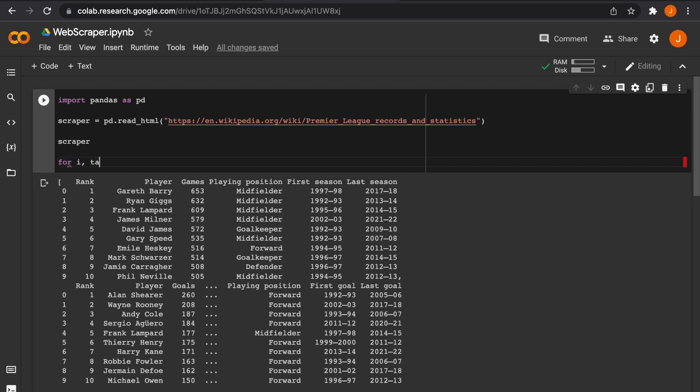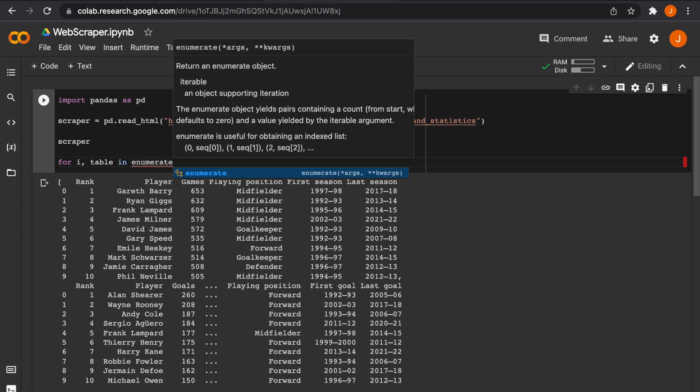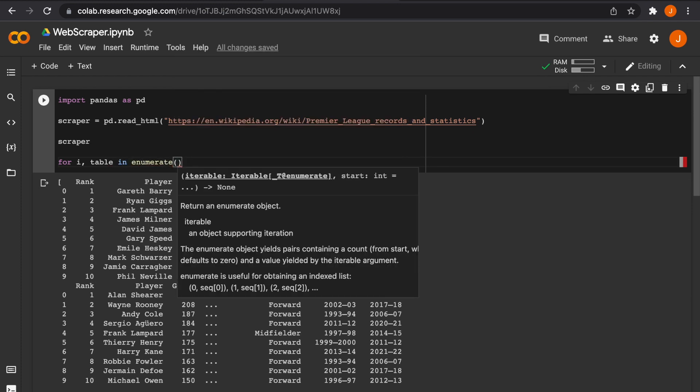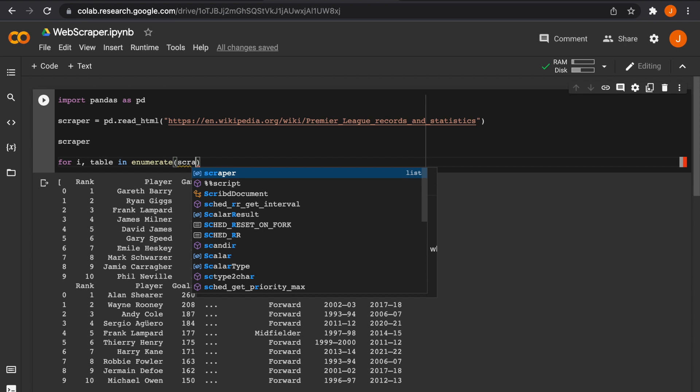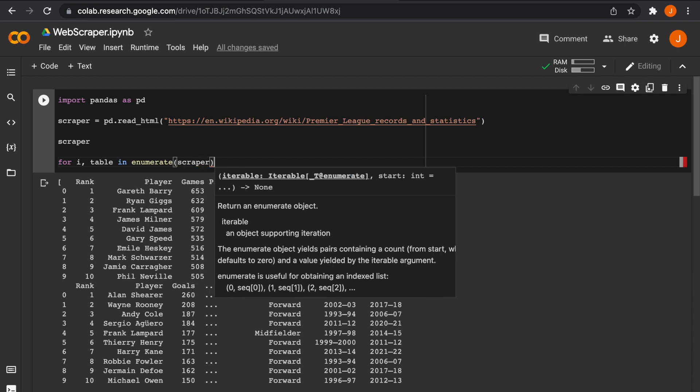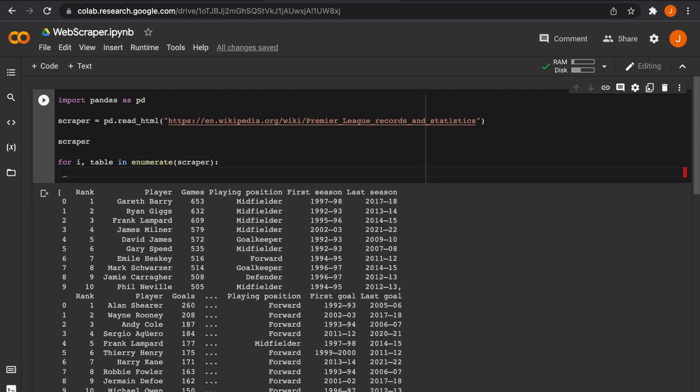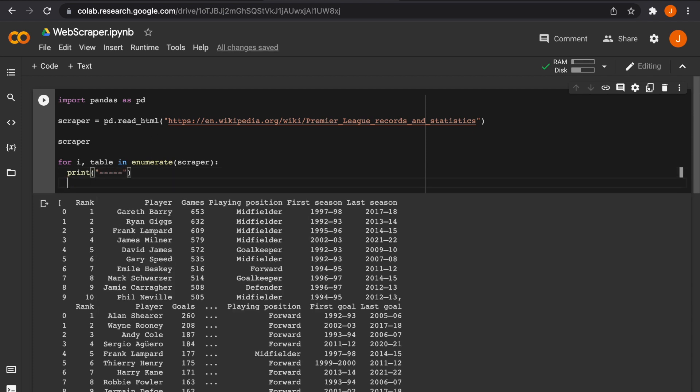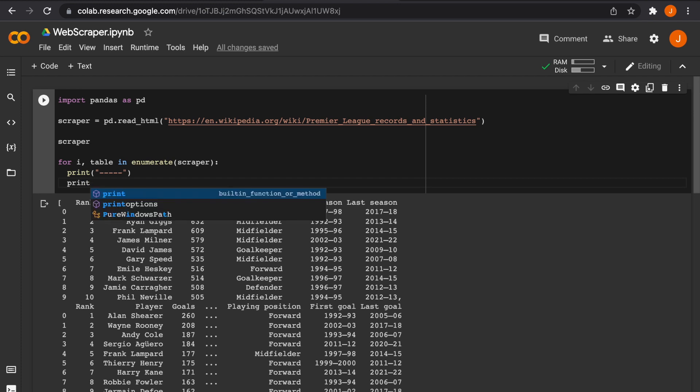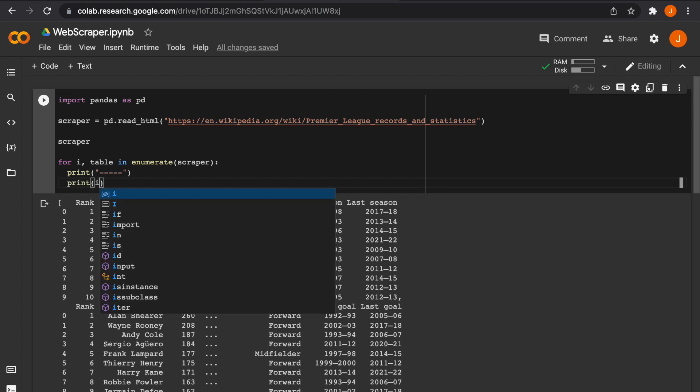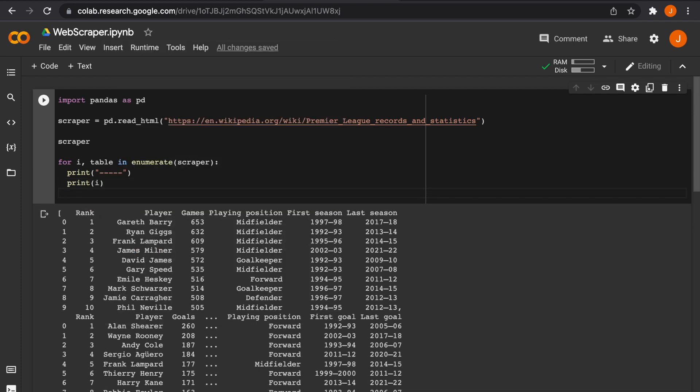What we need to do is assign an index to our tables and we also want to have some sort of text or symbols that separates the tables. So what we can do is use this for i in index table. We want to enumerate through the scraper and we can print these lines to separate the tables.